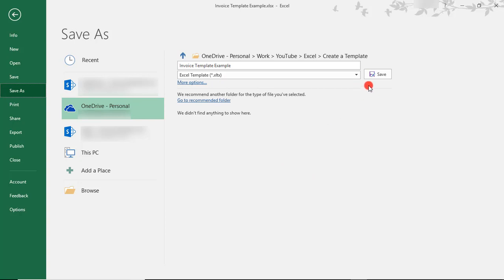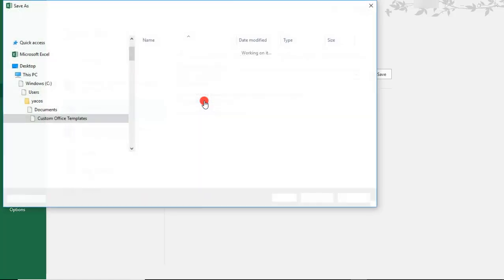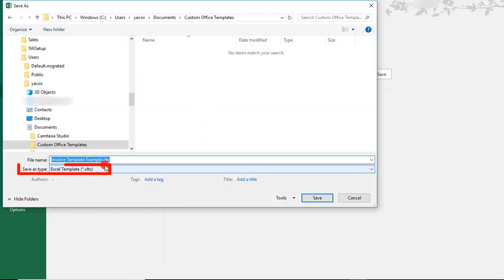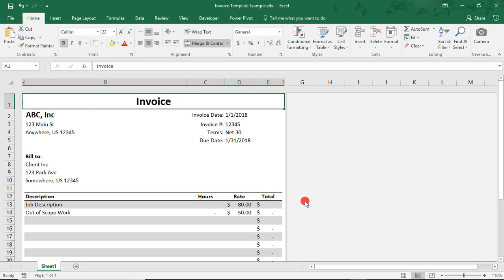Now, before clicking Save, just know that your new template should, by default, be saved in your computer's Templates folder. If not, you're going to see a message from Excel, like what I have here, recommending that I go to that default folder. And I'm going to select this for now. And notice how it's saved as a .xltx. And click Save.